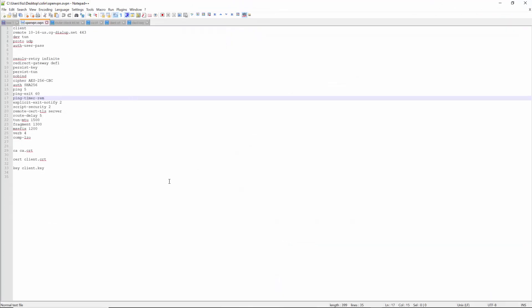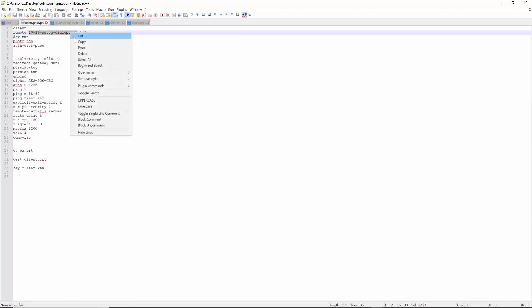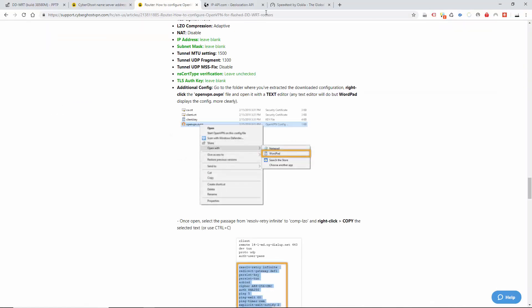This is the USA server that we've just set up. Now obviously for the UK one, you've downloaded it, you've unzipped it — I'm not going to go into how you unzip it, I'm sure you know how to do that. You're going to copy where it says remote, highlight that all the way to the end of the net, copy that, and then minimize that and go to the router.